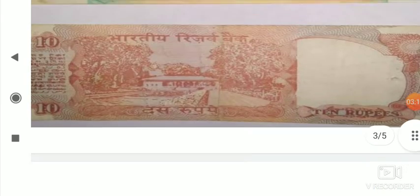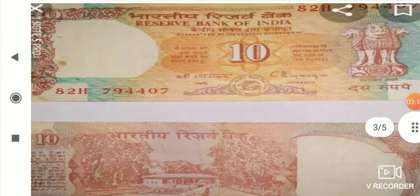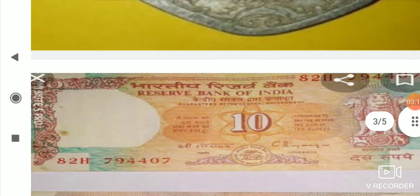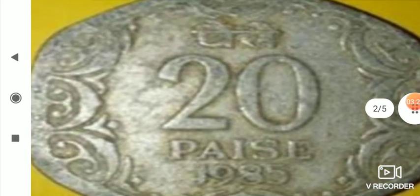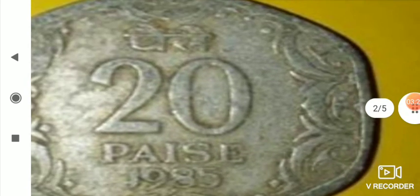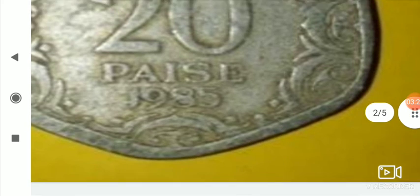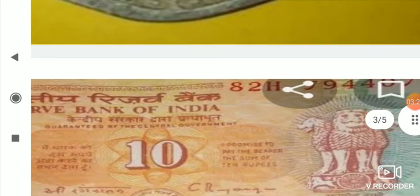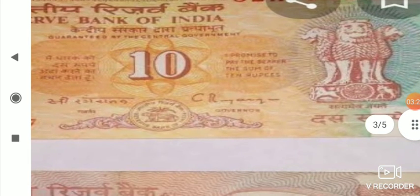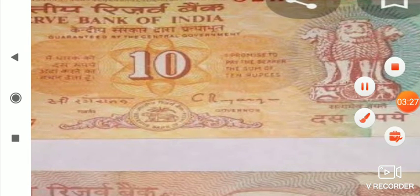Rupees bolte hain — Indian mein kya bolte hain? Rupees. This is the coin — yeh hota hai coin. Okay? Understood?